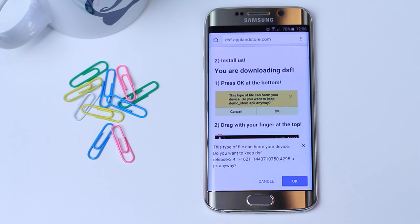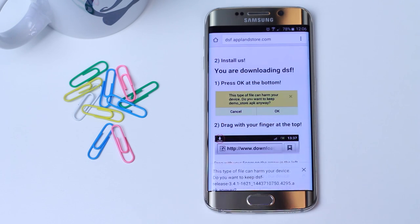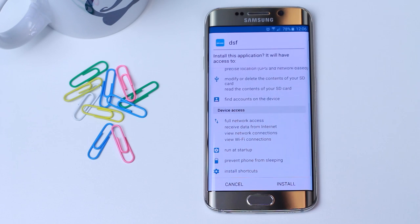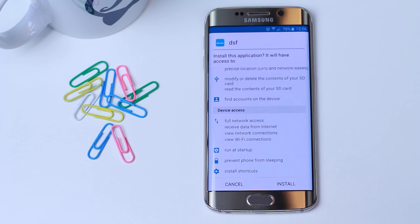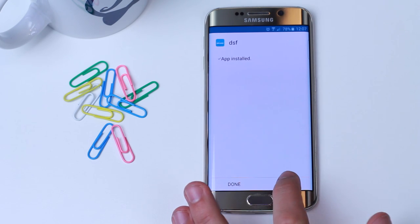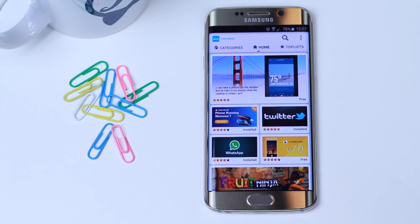The download will start. Press the OK button to download your unique app store. When complete, click the Install button and then Open. Now you can enjoy your own app store where you can buy apps and download free ones.